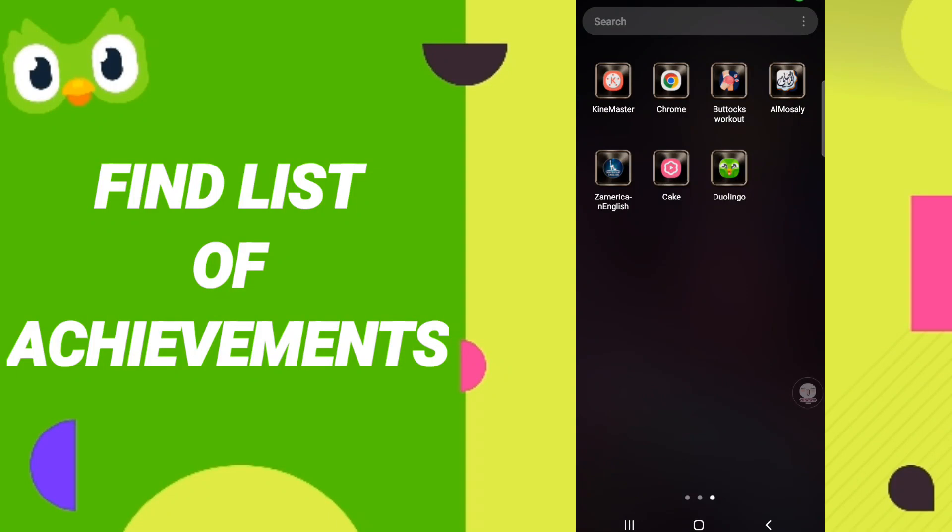Hi everyone, today we will talk about how to find the list of achievements on the Duolingo application.